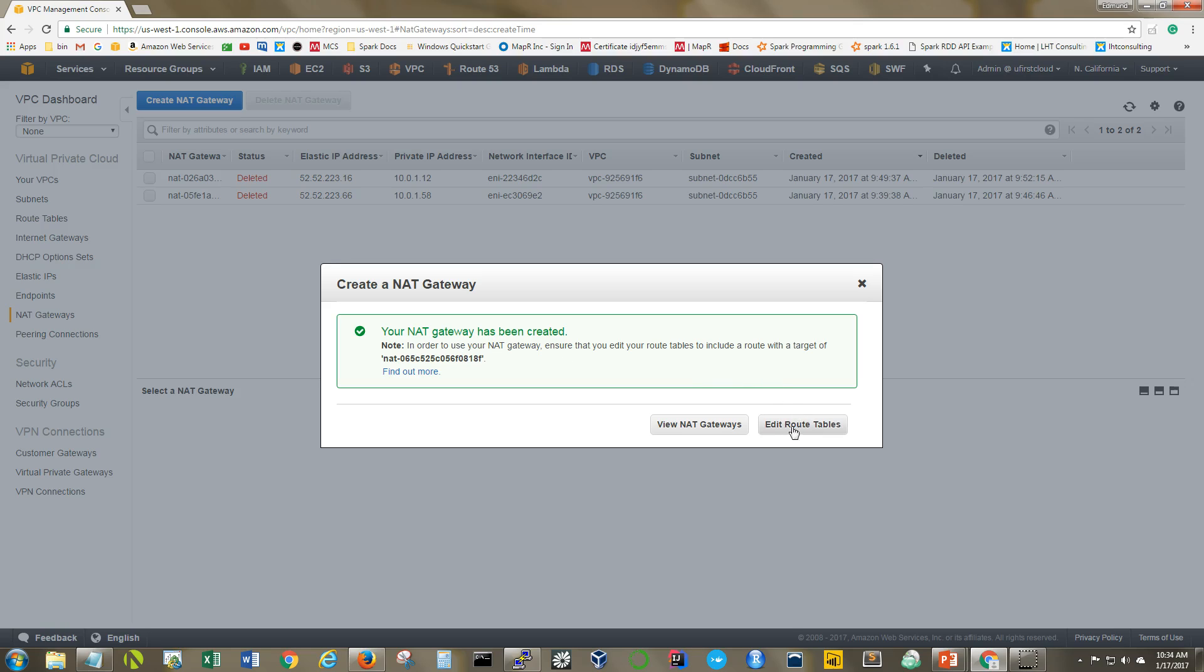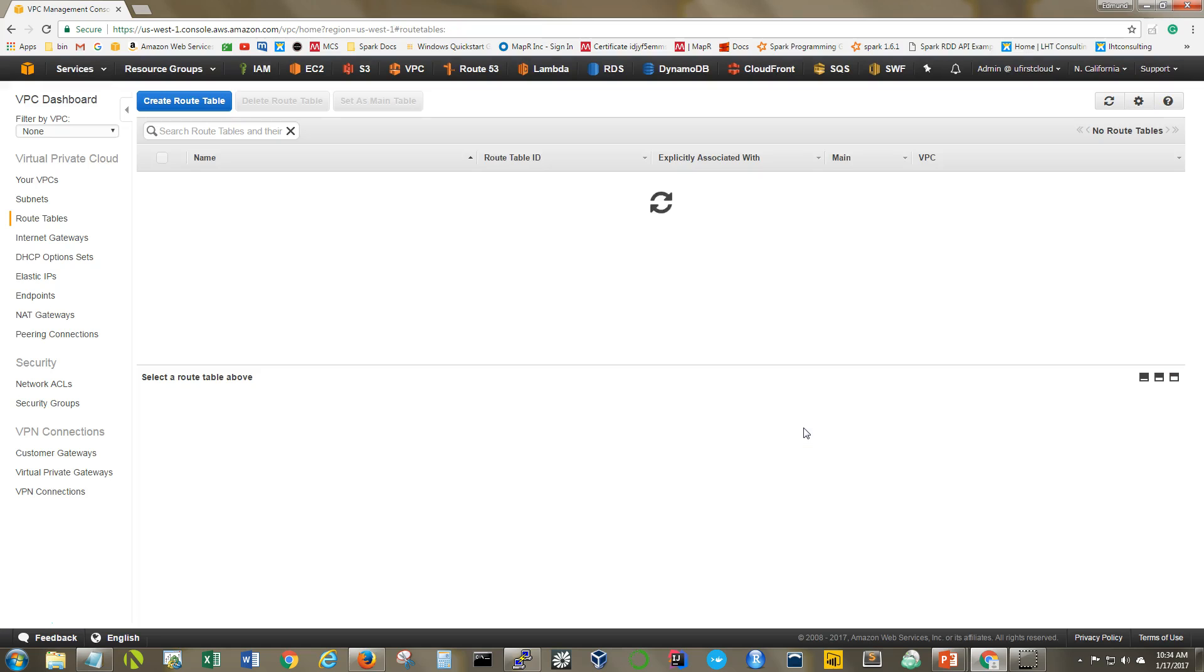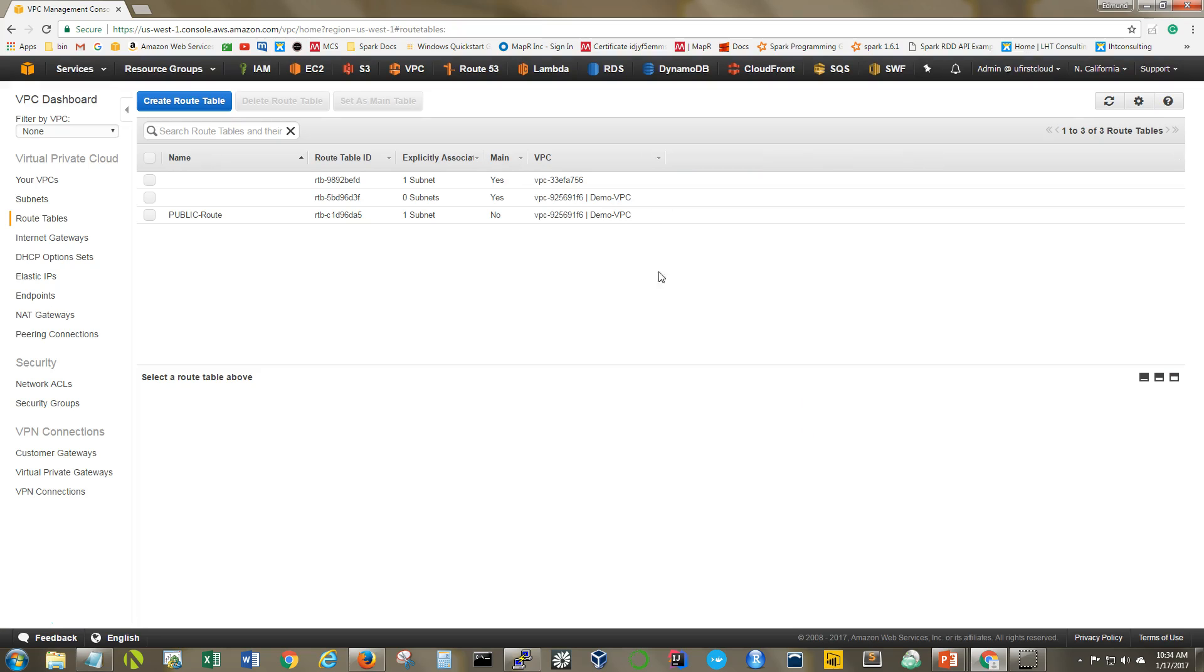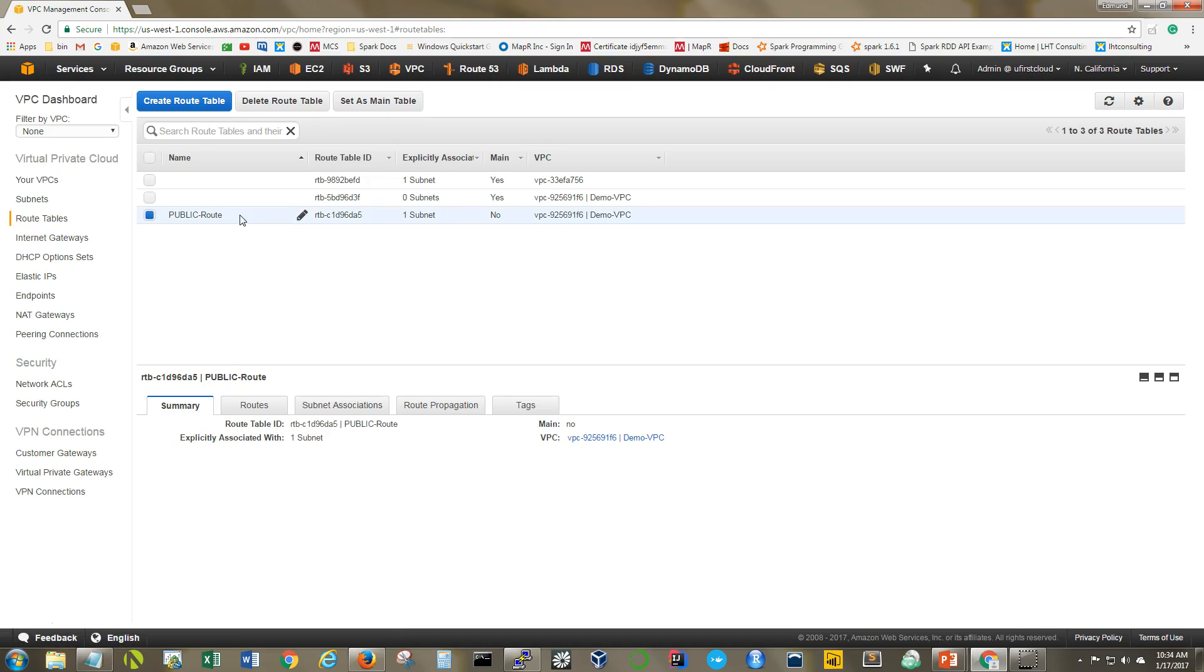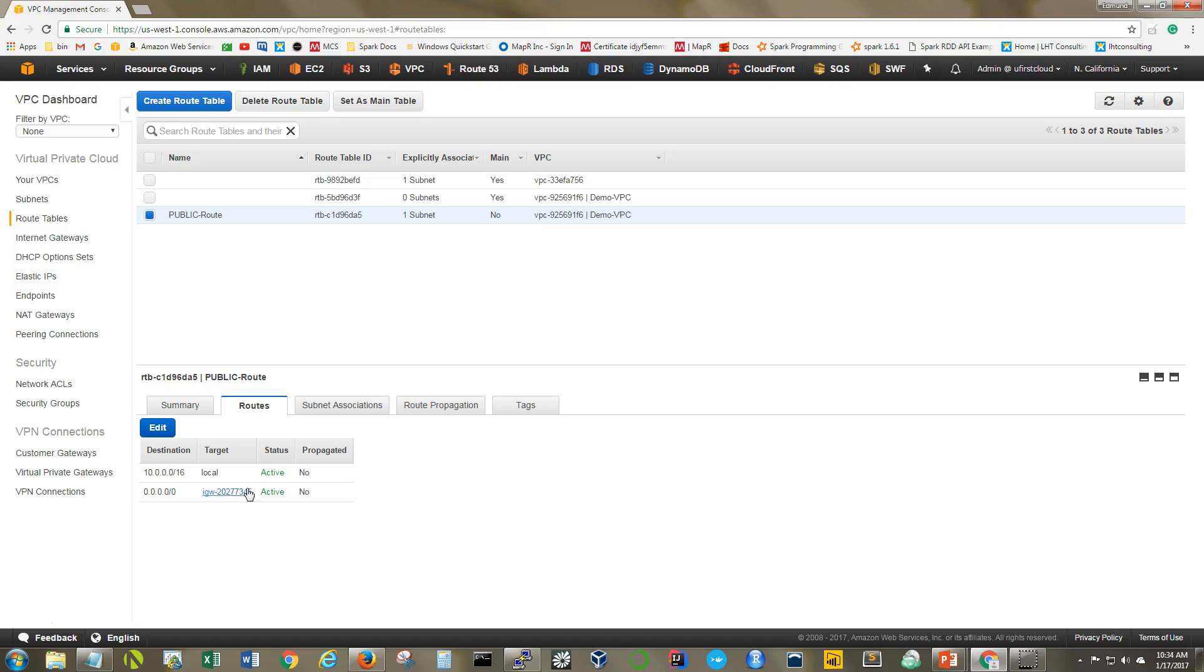Click on here and it will take you directly to your route tables. Now we know the public route is all set. That one already has a public route to the internet gateway, so we're going to leave that one alone. The one where we're interested in is the other one. That's the one that is private.